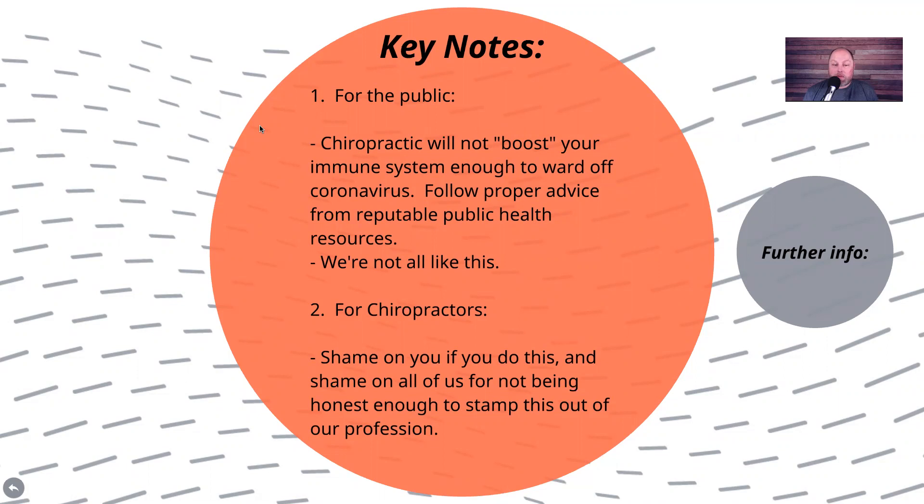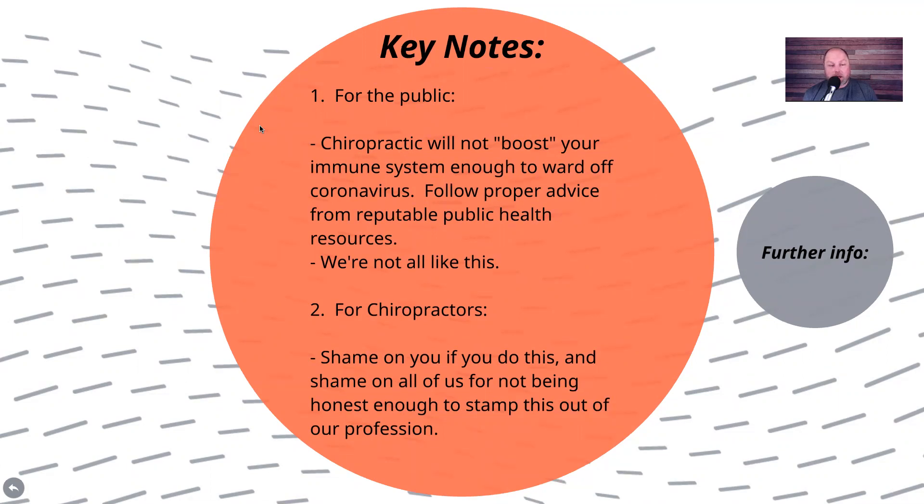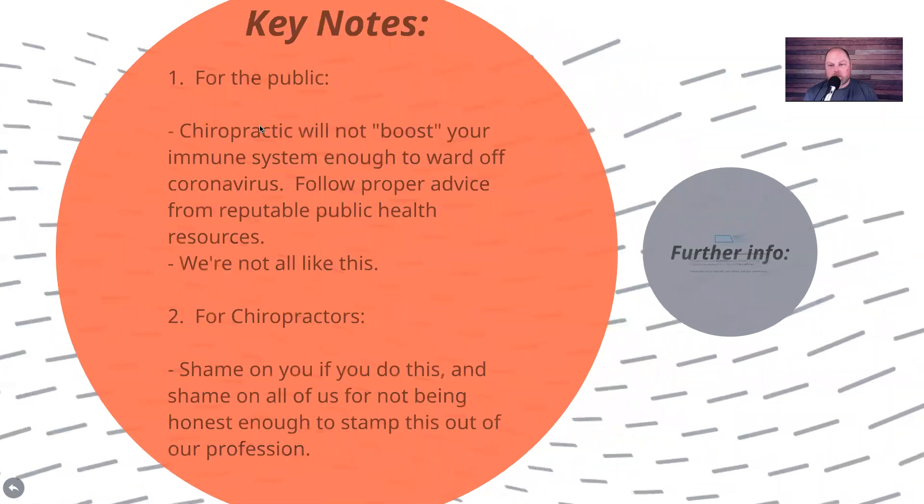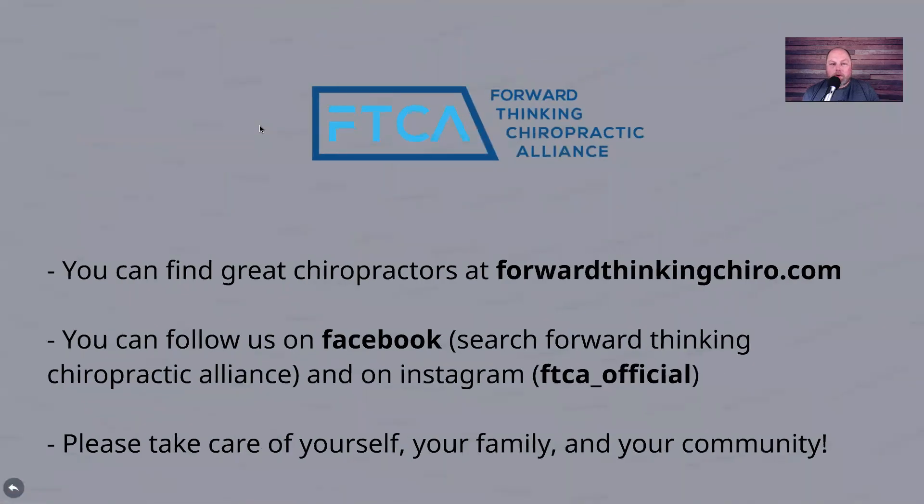Number two, for chiropractors, shame on you if you do this. Shame on all of us. Shame on Life University. Shame on the gurus that spread this stuff and the lemmings who just eat it like the tripe that it is and don't actually dissect the information to see if it's truthful or honest or not. Shame on you for only following your own personal biases and trying to fill up your own practices versus doing what's right for the public and for public health in general. That's not what we're in this profession for. Shame on you for putting chiropractic ahead of people. That's what you're doing when you do this. Further information, you can find great chiropractors at forwardthinkingchiro.com. You can follow us on Facebook and on Instagram, and please take care of yourself, your family, and your community.